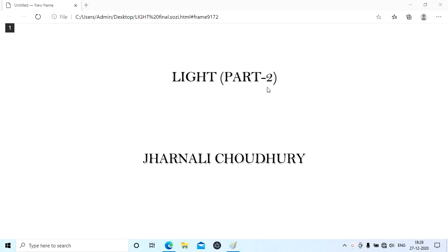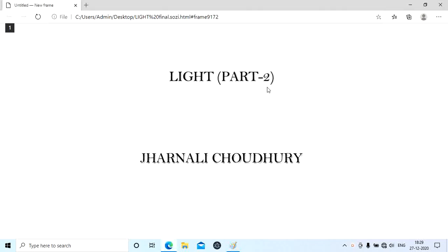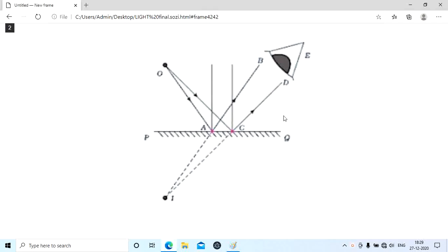Here I will explain the next part of the chapter on light — how image formation takes place. O is the object and here I can see the image of object O. How does image formation take place in a plane mirror? We use two rays: ray OA falls on the mirror as the incident ray, AB is the reflected ray, and the second ray OC falls on the mirror with CD as the reflected ray.